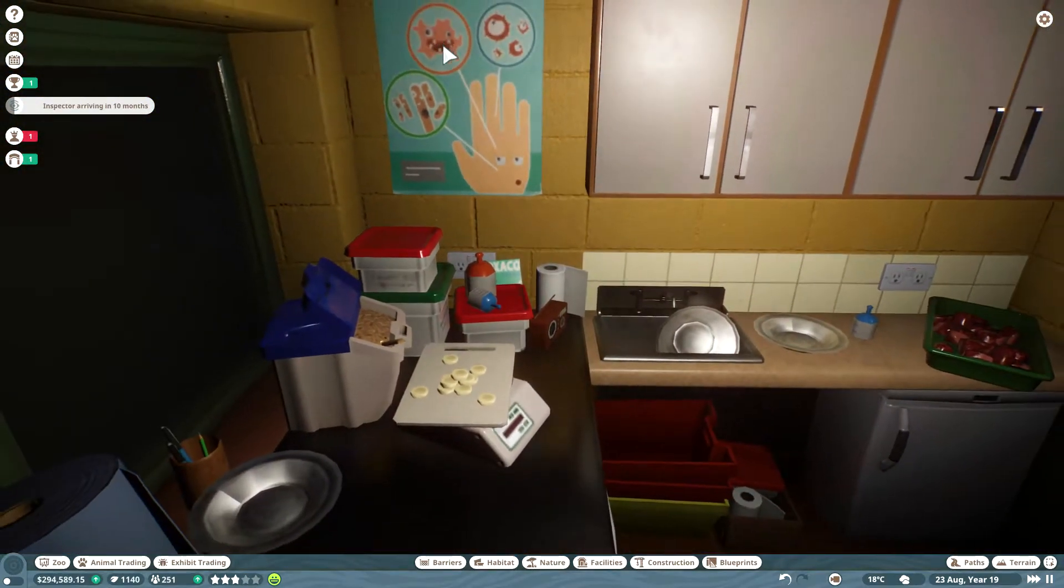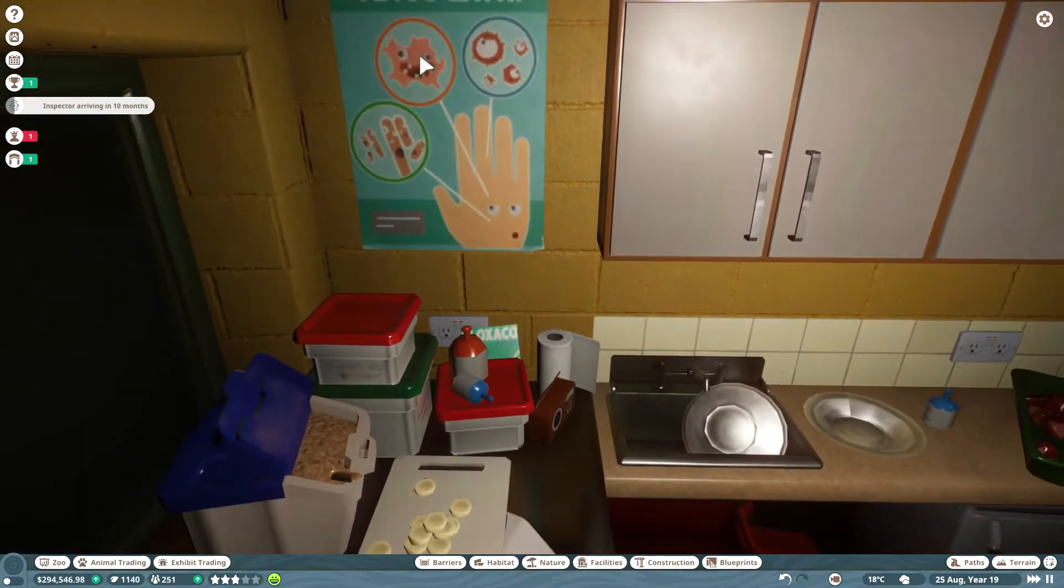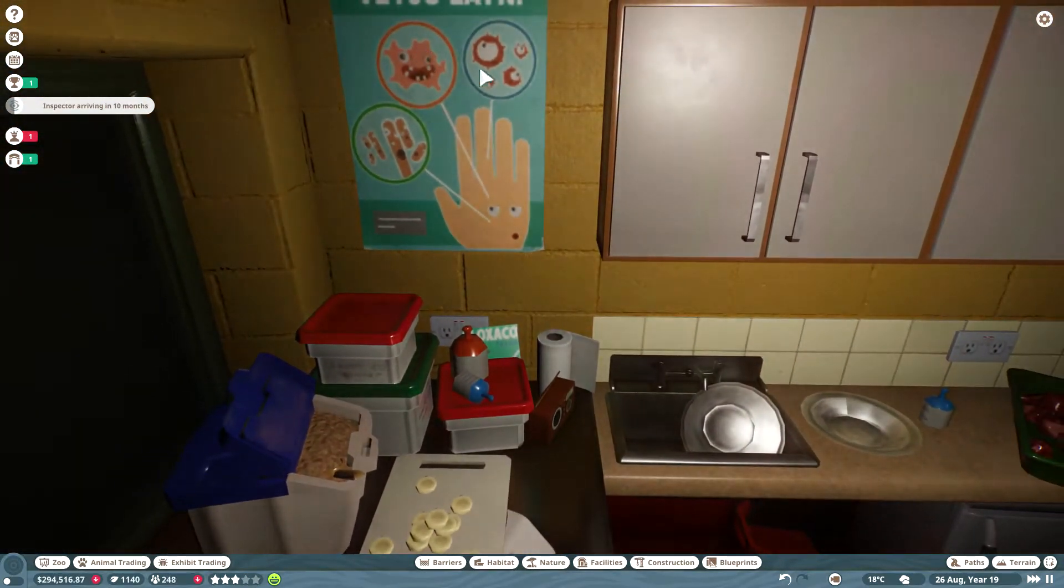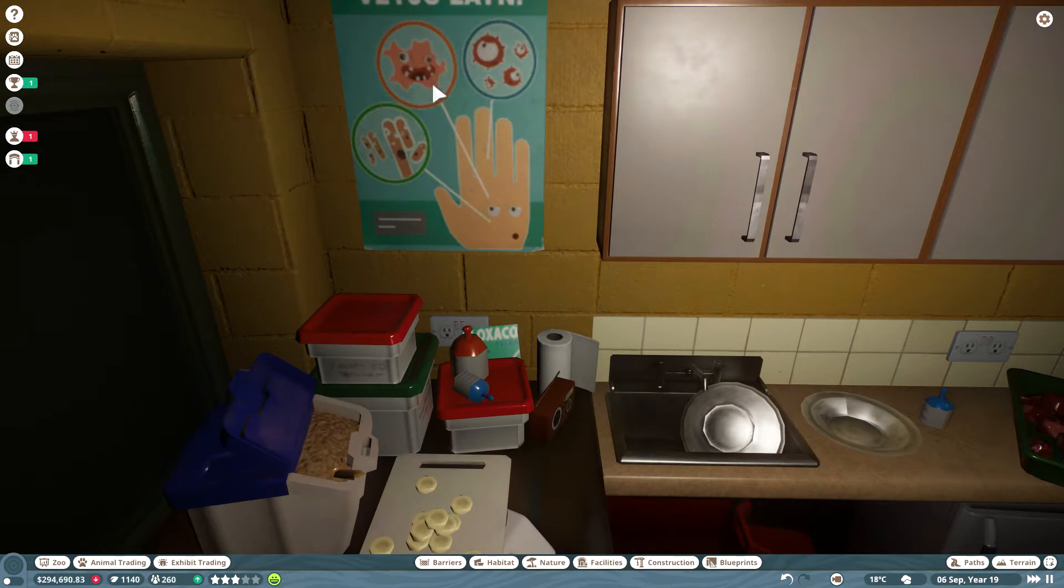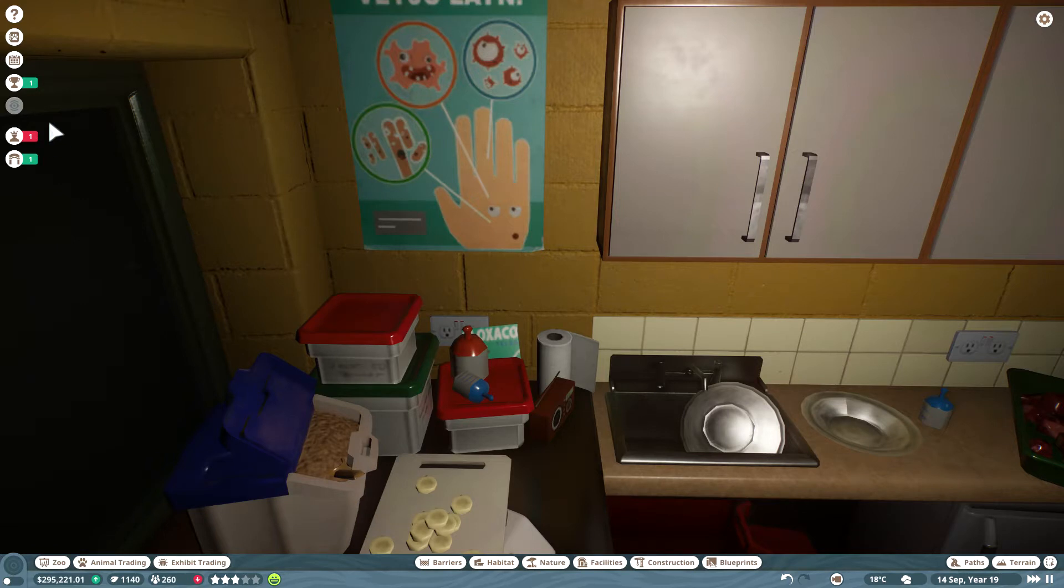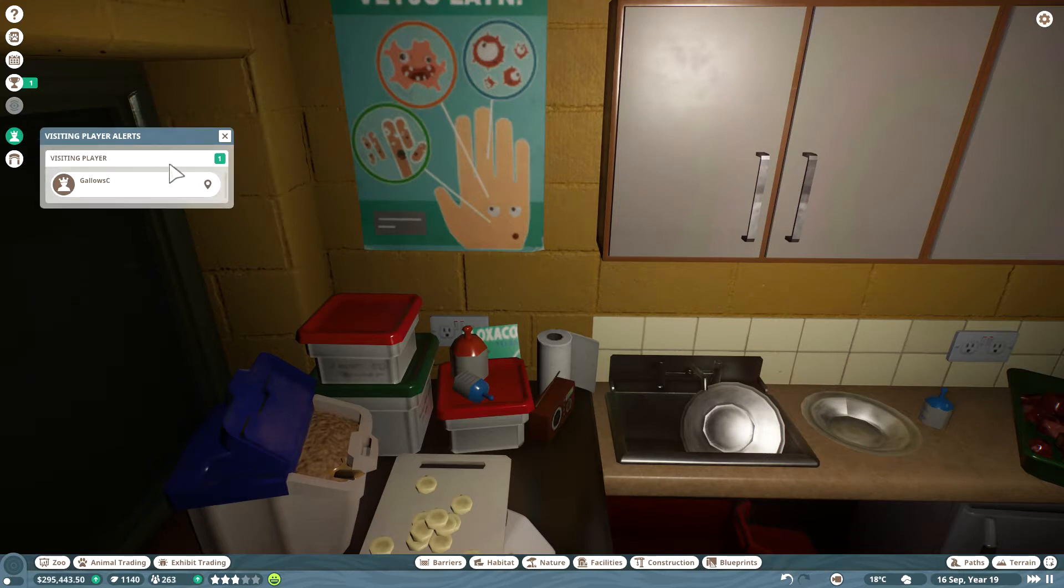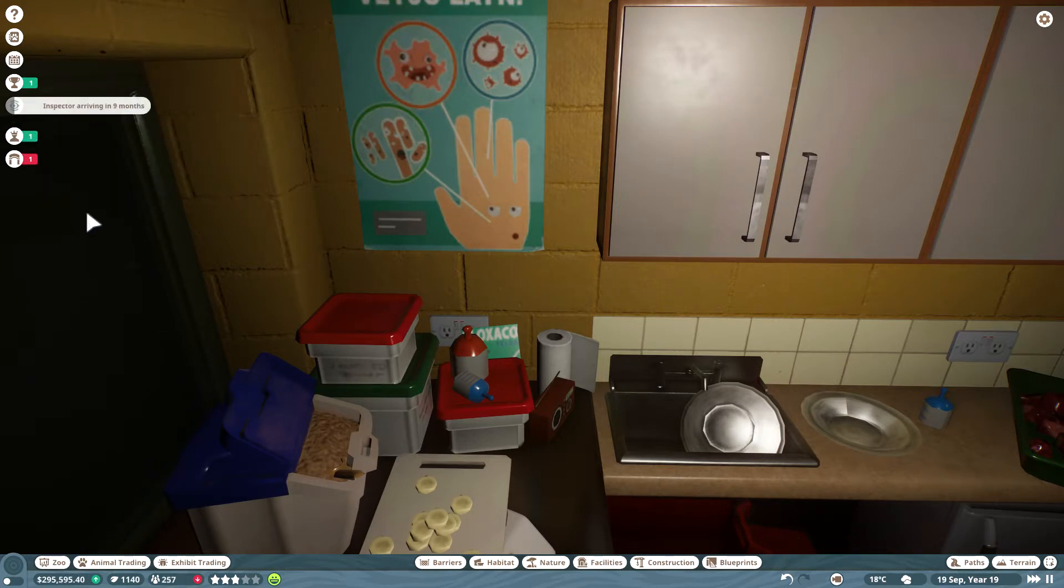No. That right there? That's the COVID. That's what COVID looks like. Not this, or this, but this. This is the whole world's worst nightmare right here.